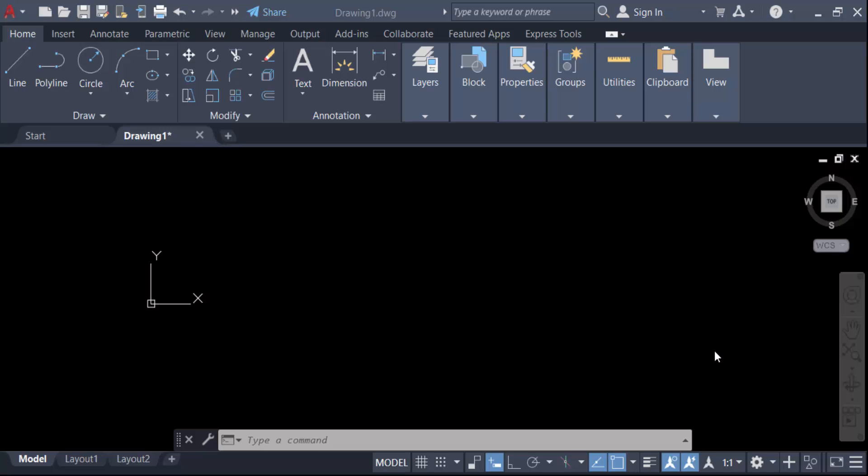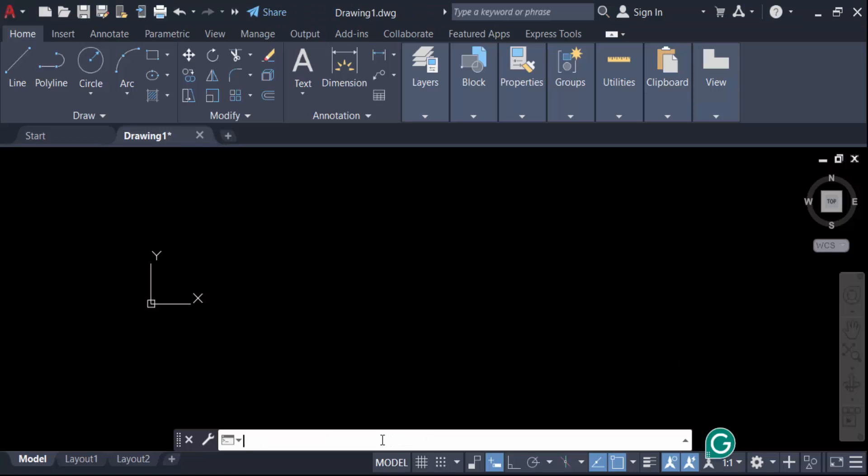Hello everyone, assalamualaikum. In this tutorial today, I present you how to create a rectangle using coordinates in AutoCAD. So let's get started. First, I have to create a rectangle, so go here in this command, REC for rectangle, then press enter.